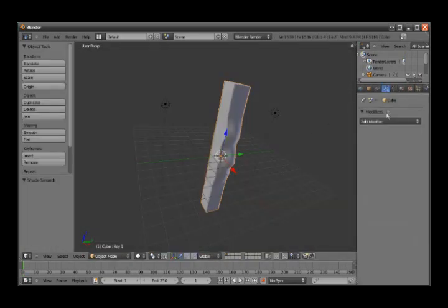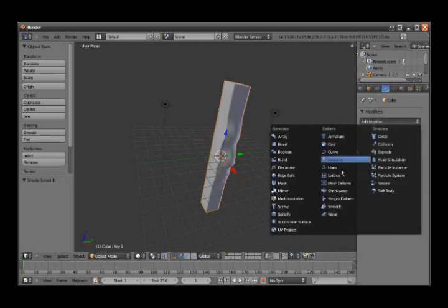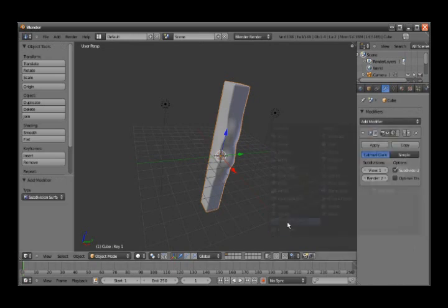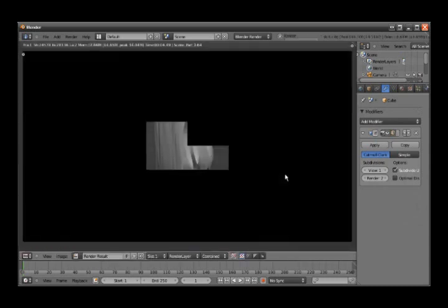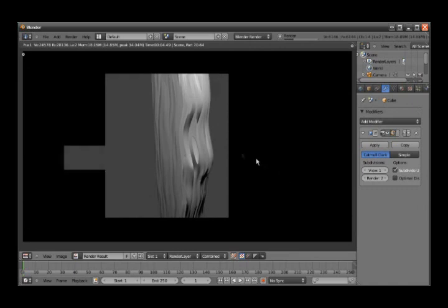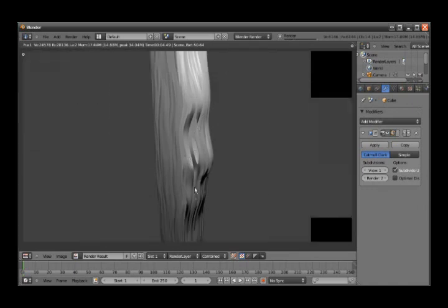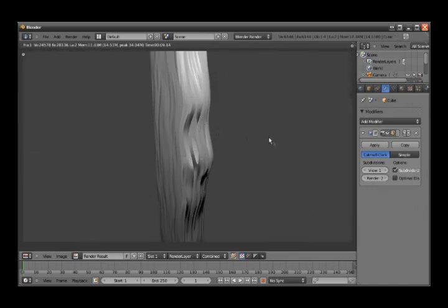Let's see if we add a modifier to it. Let's try a subdivision surface and hit render again. Oh, you get it more curve-like.